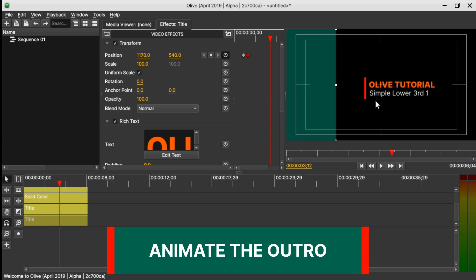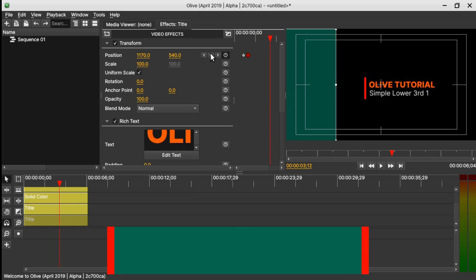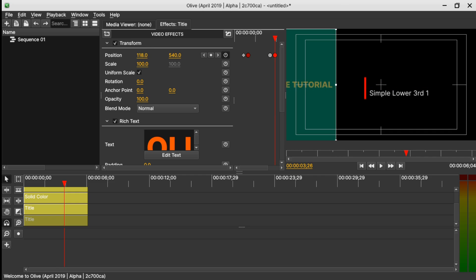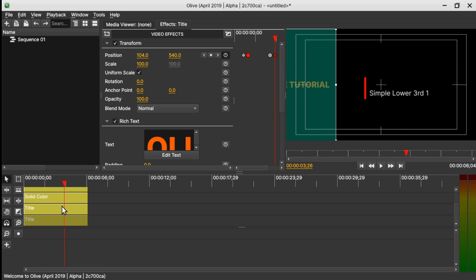The next step is the outro. Let's look at the first text — keyframe it, move the marker somewhere here, and drag it into hiding. Make sure to change this keyframe back to Linear. Now select the second text.